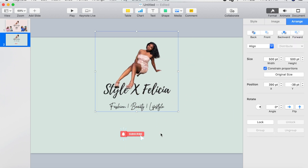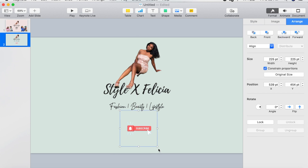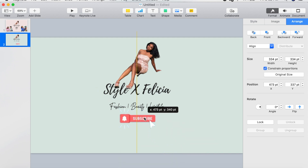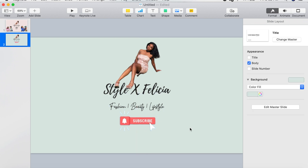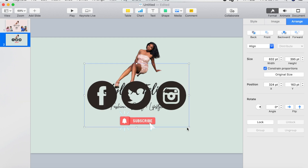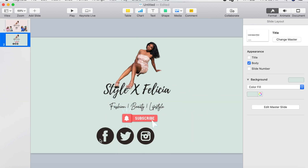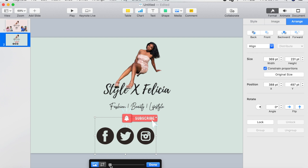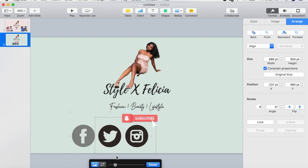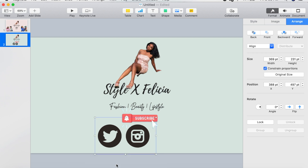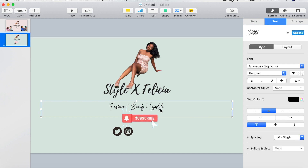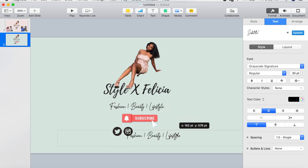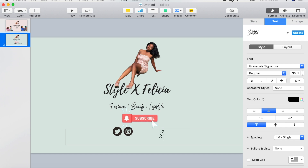Now I'm just going to move everything around. I added a subscribe button, so I'm going to move that up. Then I went back to Media and chose another photo — this image is for social media, so I just double-tap it to crop and resize it. Then I'm going to copy and paste the subtitle and add new text with my social media handle.